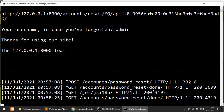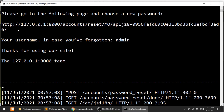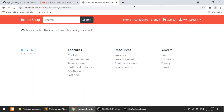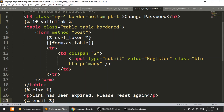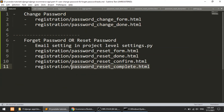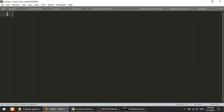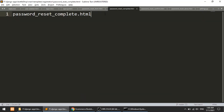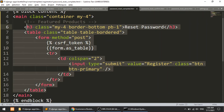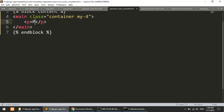I'll copy the form elements and paste them in. It's showing 'Change Password' — good. Before testing the password change, let's also create the password_reset_complete template. After changing the password it will redirect to this template. I'll copy the structure, paste it, and set the message to 'Password has been changed.'